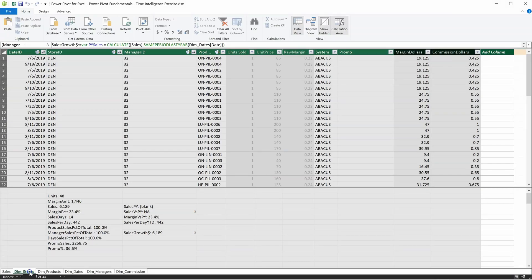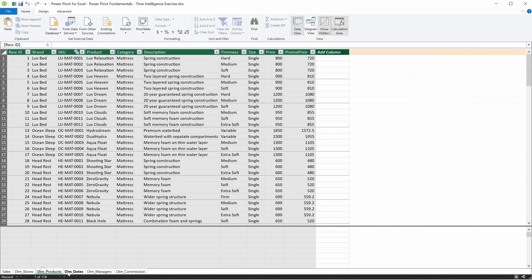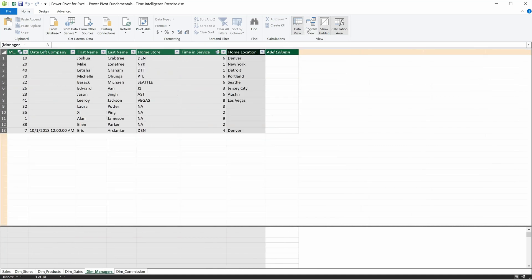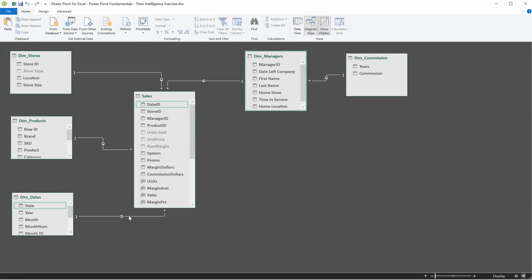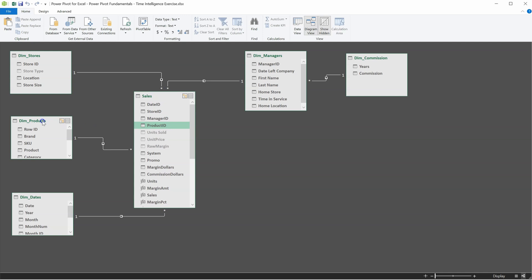Power Pivot lets us import multiple tables of related data. Once we've done that, we can link those tables up using relationships. Relationships allow us to source related information from other tables. For example, in our main table here we have sales by product, but we only have a product ID. In our product table we show product names, so this relationship allows us to pull more information about each product into our analysis — and we do all of this without a single VLOOKUP.